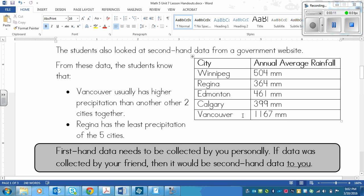What you can gather from this is that Vancouver usually has higher precipitation than any other two cities combined — if you took the two highest and added them, it still wouldn't equal Vancouver's. And another thing is that Regina has the least precipitation of the five cities. Edmonton, Calgary, and Winnipeg are all higher, but not as high as Vancouver.